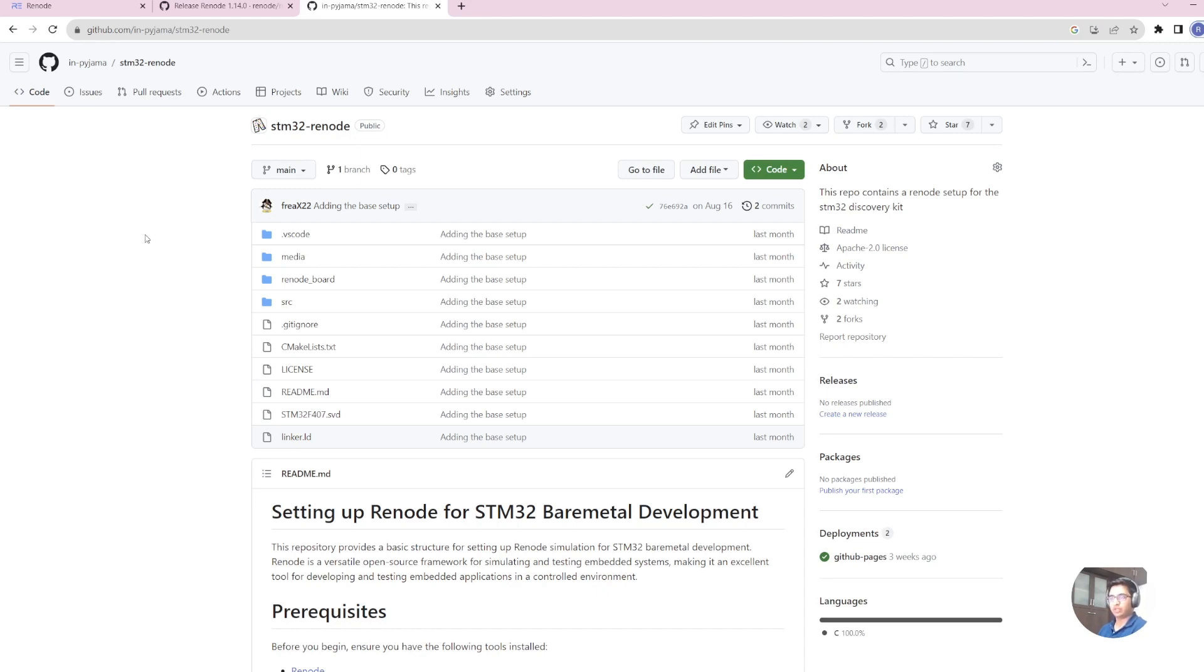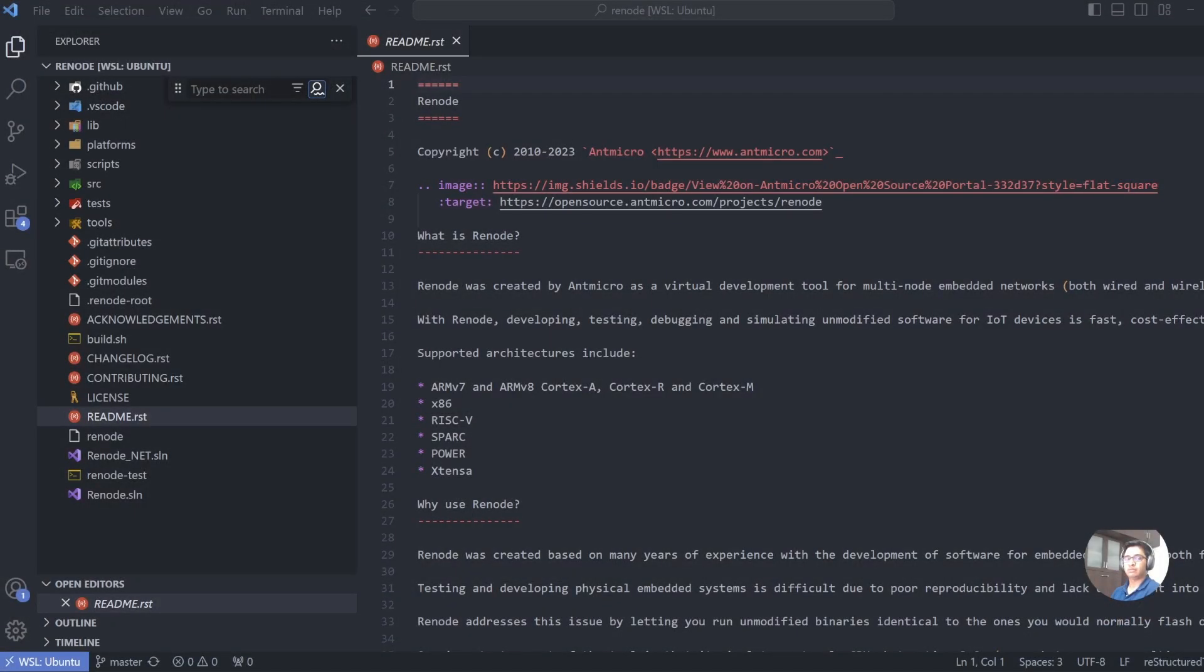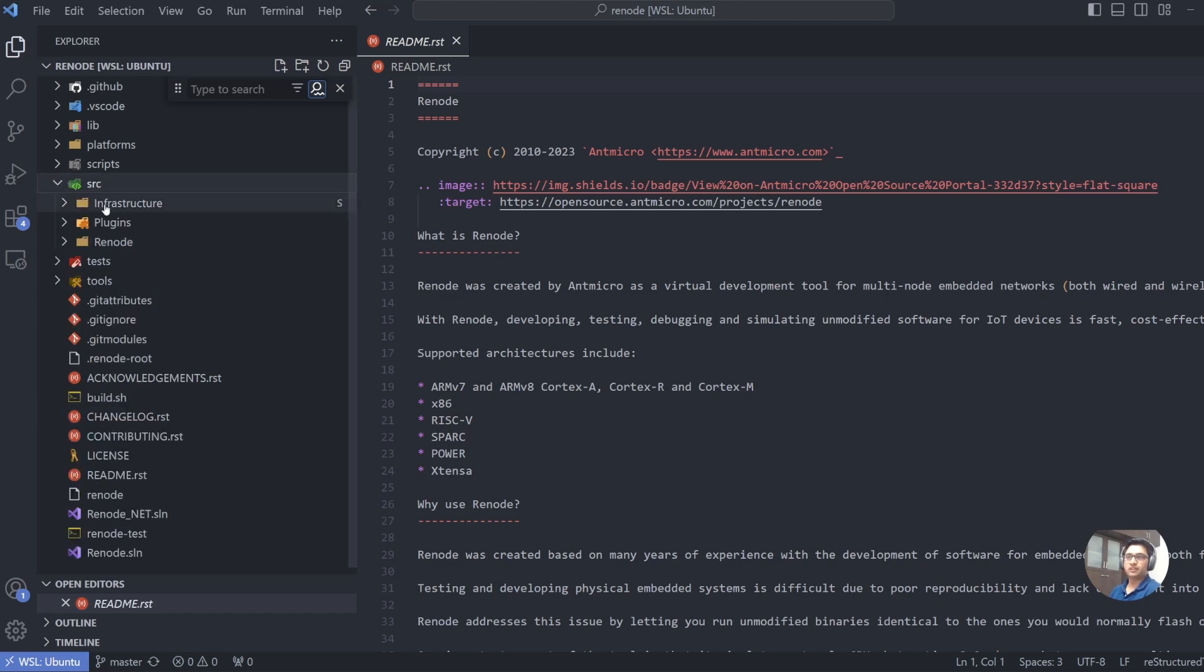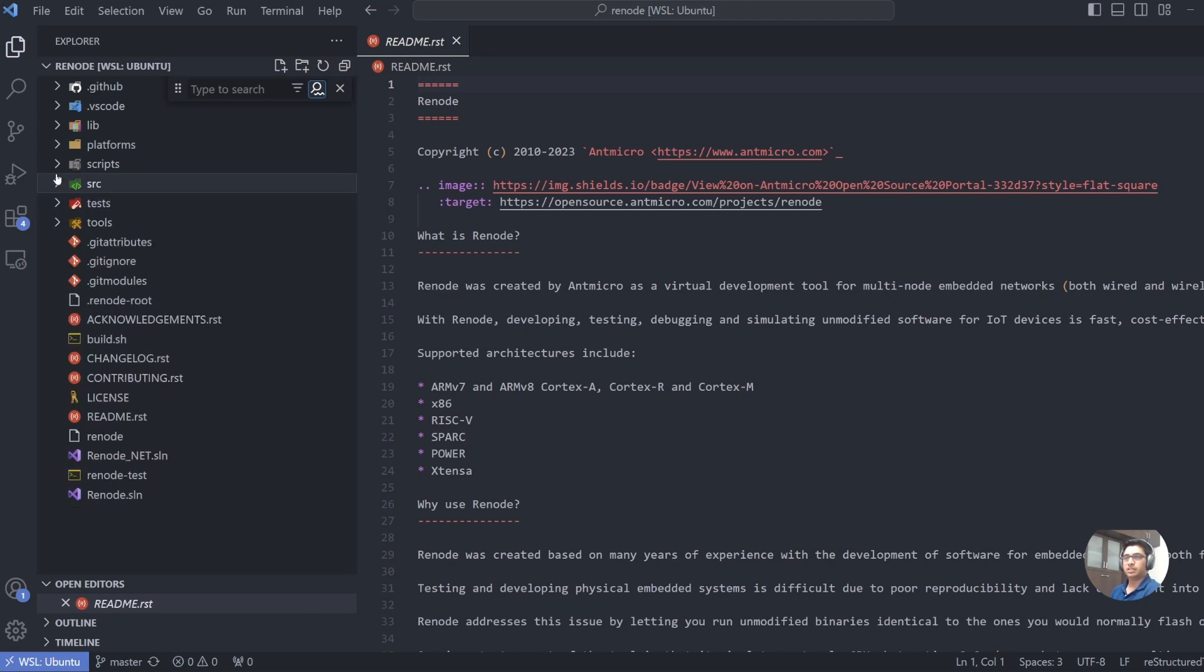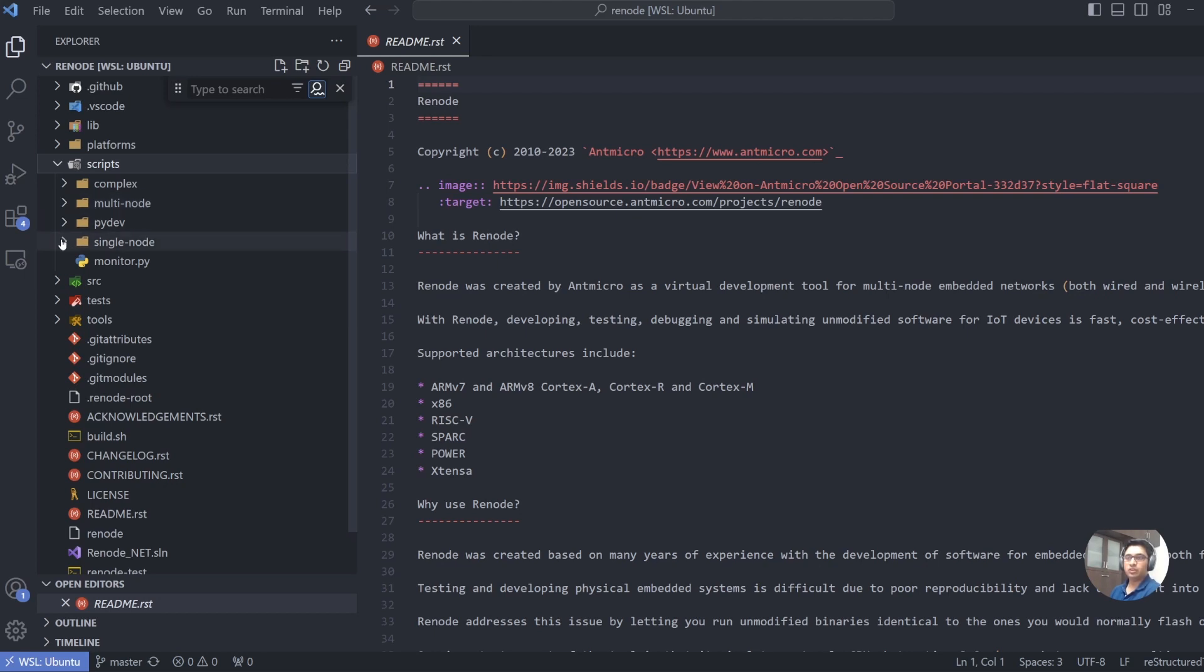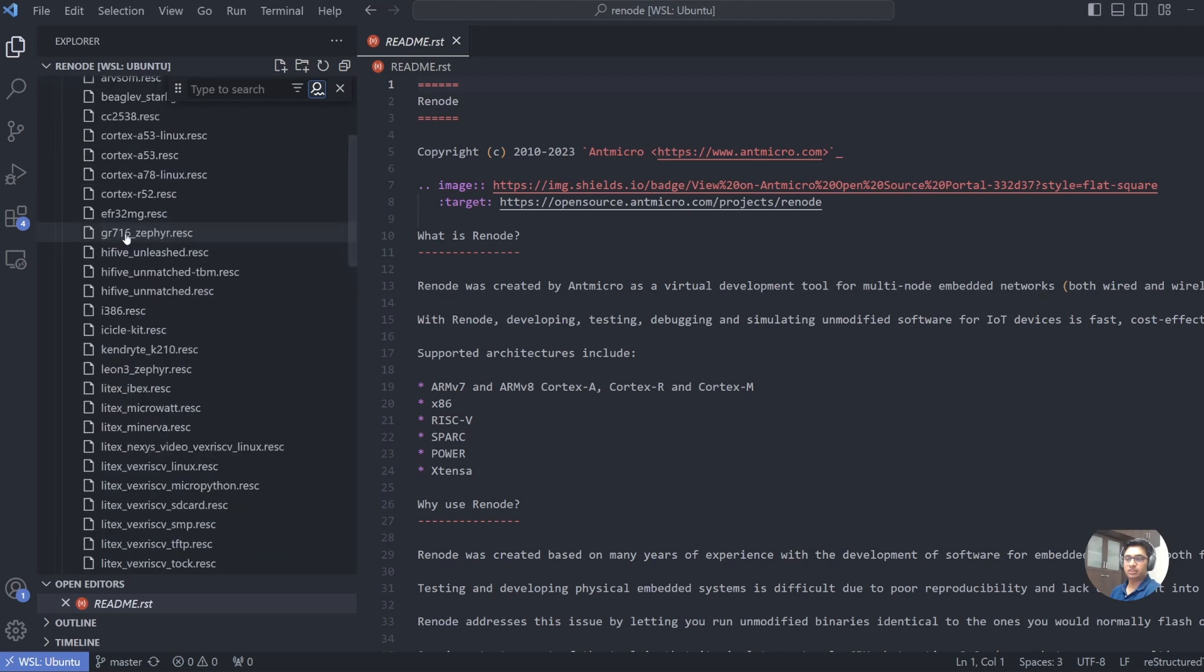So let's have a look at the Renode source code and how the source code is organized. The Renode source code is organized as multiple repositories. One of the repositories is the infrastructure that contains multiple files, multiple core implementations, etc. The folder that we are much more interested in the source code is called scripts.